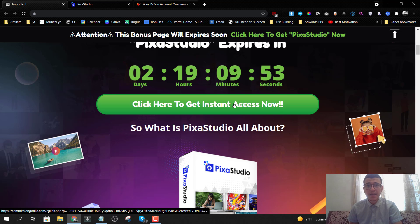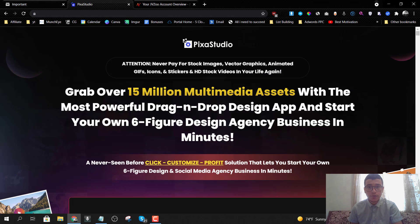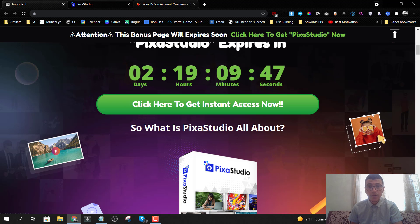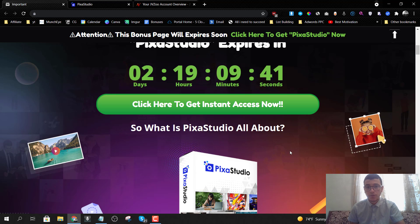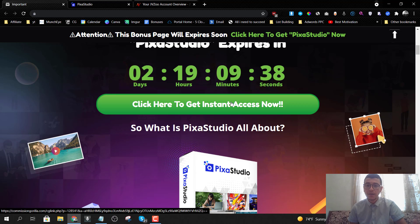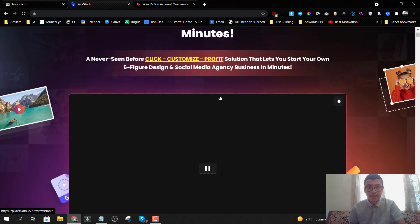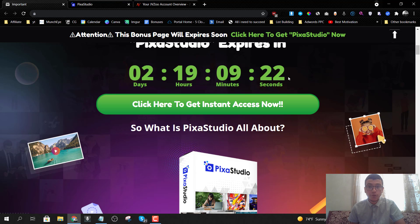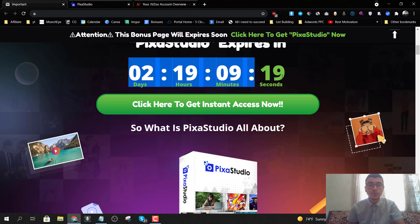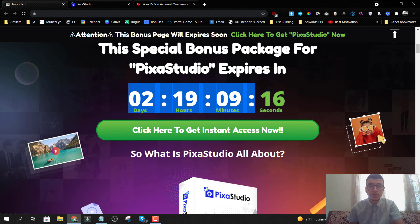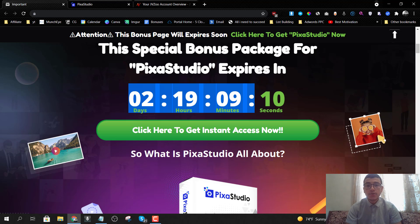On the pre-launch page, the vendor is going to explain everything and answer all your questions about Pixa Studio. You also get to grab the bundle deal — the front end plus all the upsells for a low one-time fee. If you click on any of the buttons after 11 AM New York time, you'll go straight to the sales page. You'll need to do that before the countdown timer on my bonus page hits zero, because once it does, all my bonuses will disappear.